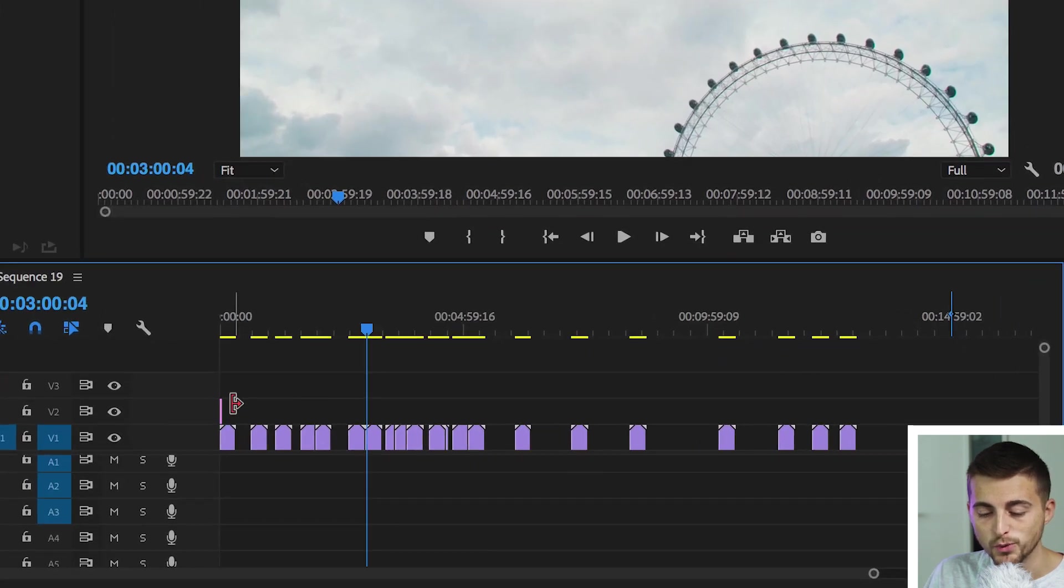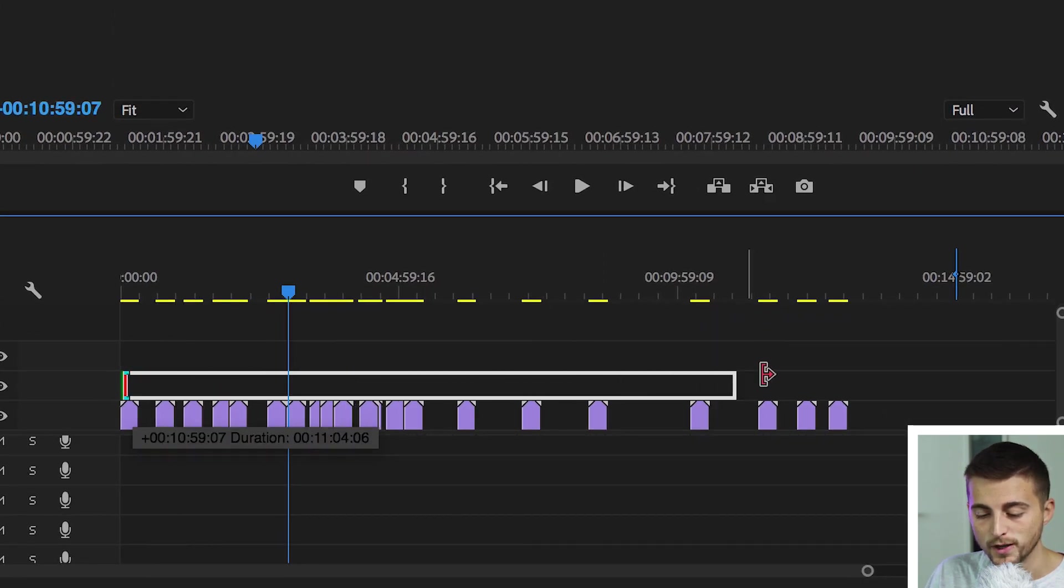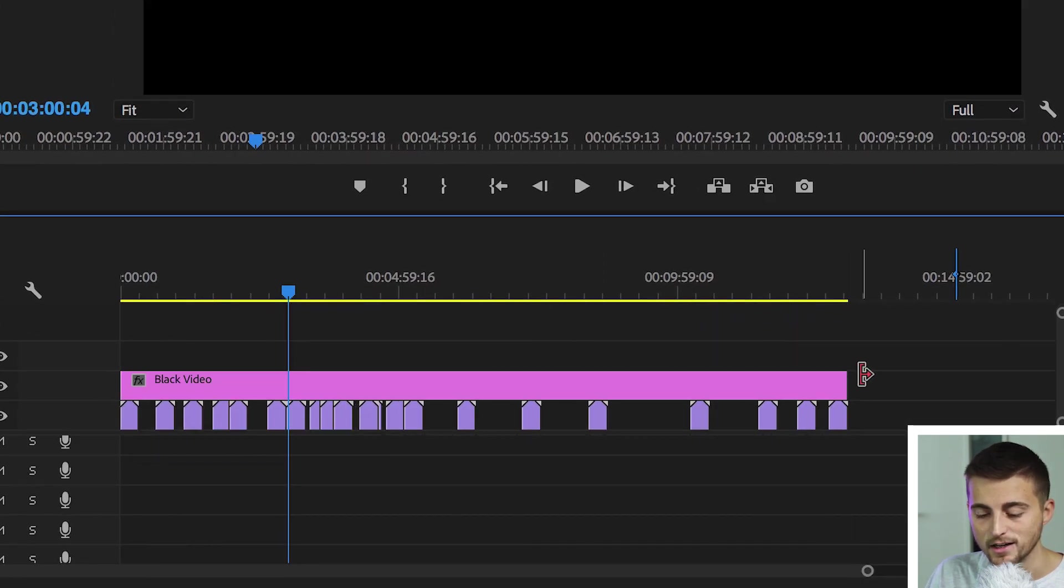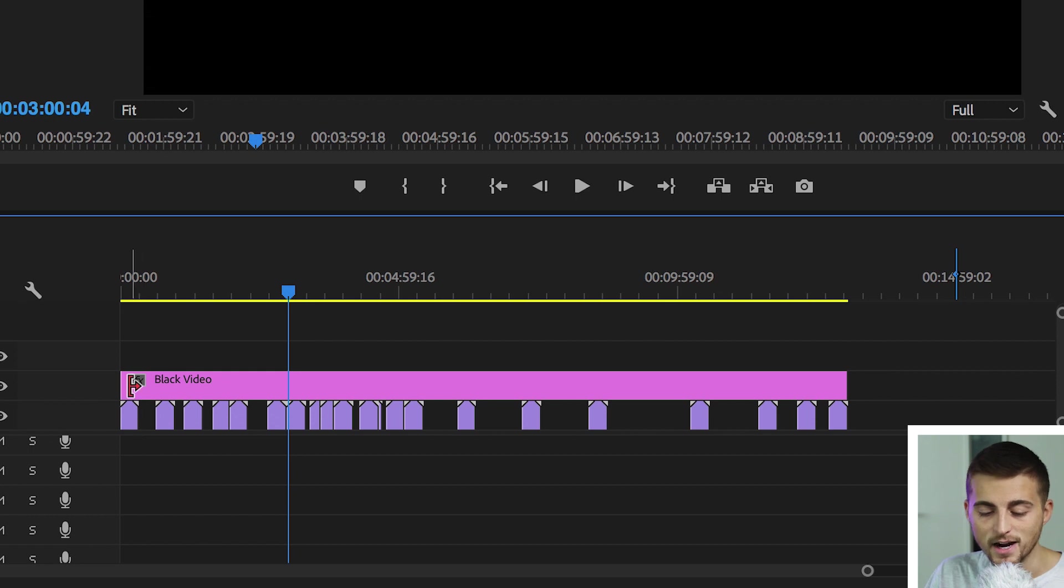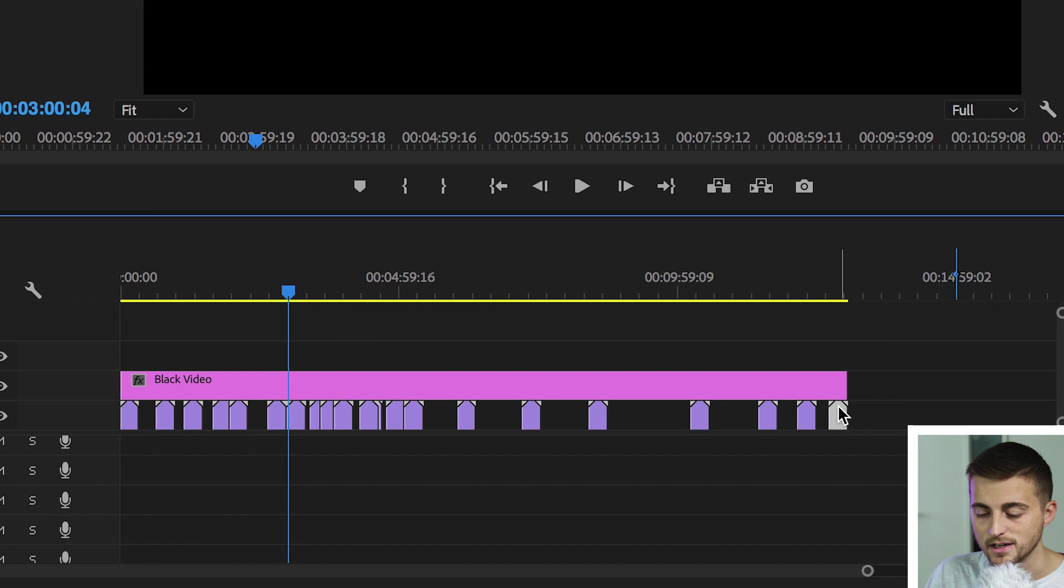Now we'll make sure we extend the duration of this all the way over to the end clip, so make sure that covers the entire duration of the project from the start of the first clip to the end of the last clip.